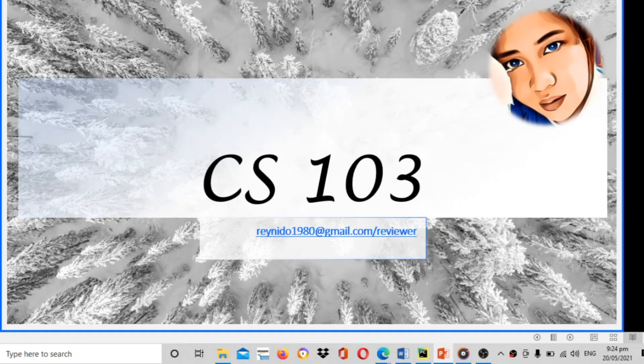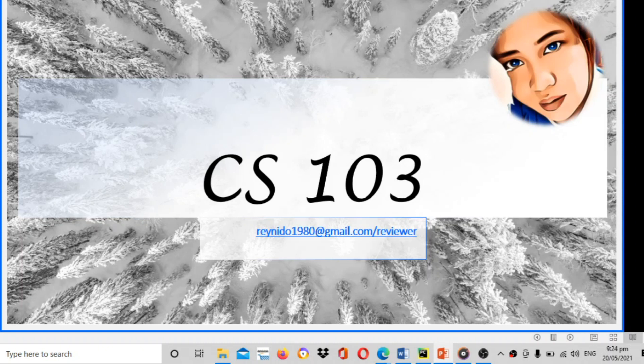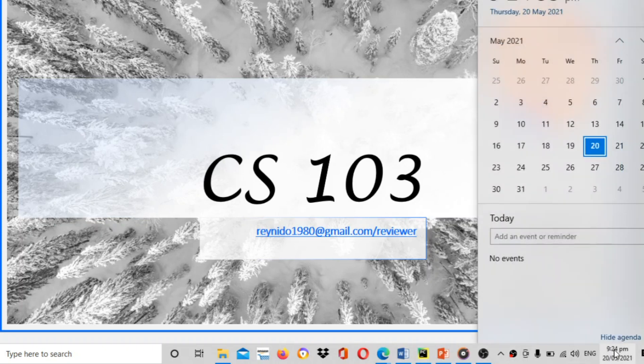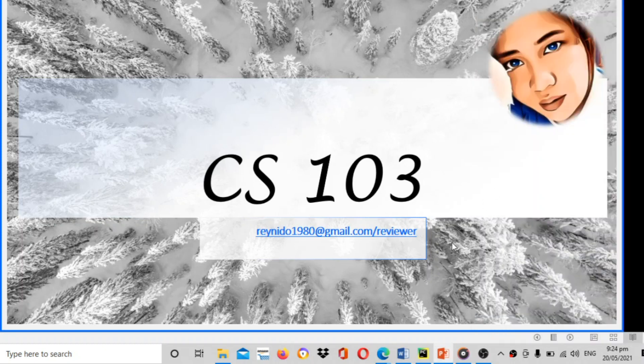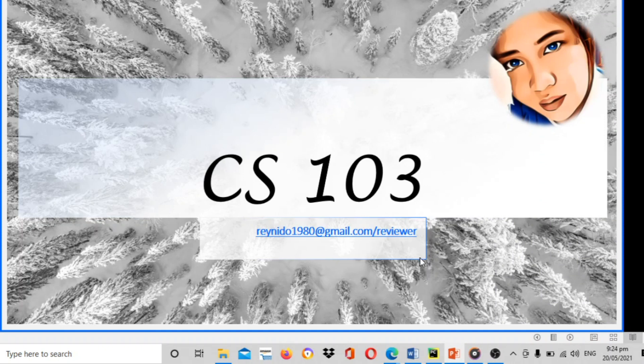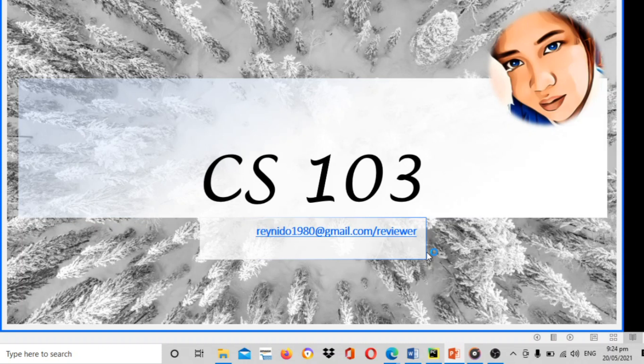Good evening guys. This video is all about the reviewer for your grade dissertation next week on May 25 and May 27. This could be a reviewer for your subject CS 103. If you have some questions or if you want to ask something about your grade, you can email me at ranito1980@gmail.com.